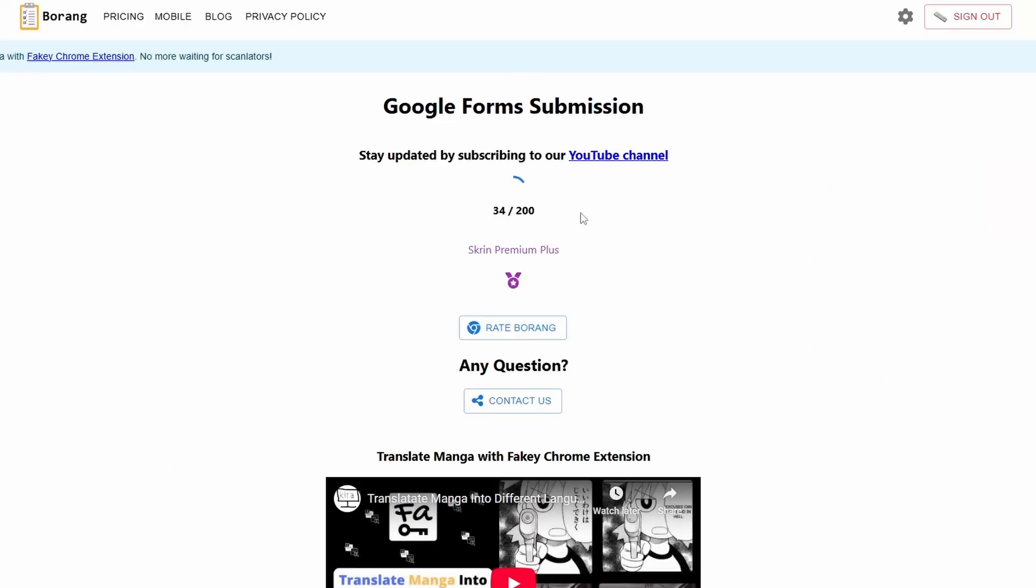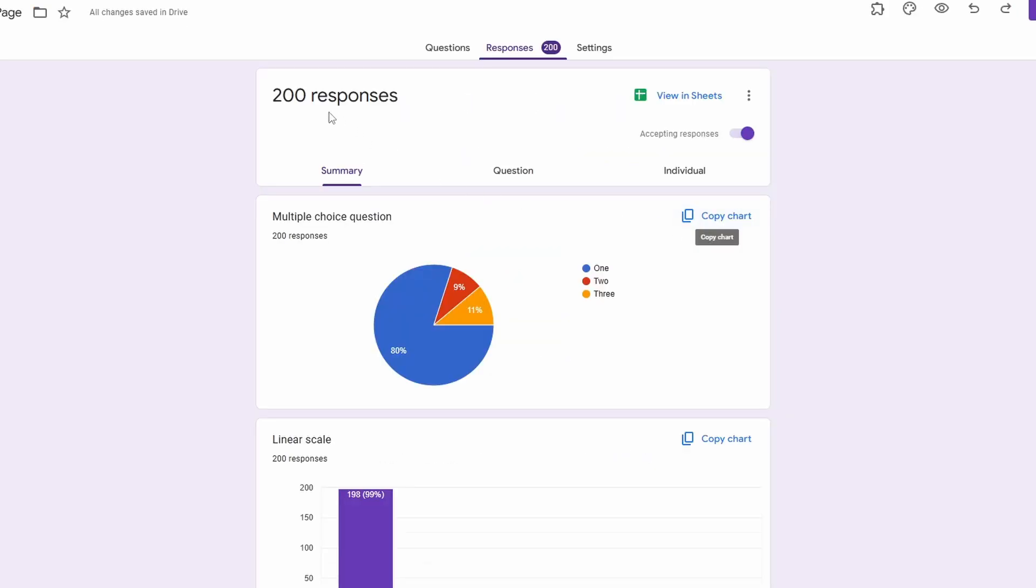So now let's wait until Borang submits all 200 submissions. And after it finishes, we can see the results of the responses. Okay, now it has 200 submitted and let's take a look at our results.